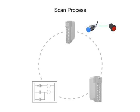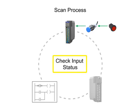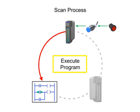After the three steps of the scan are completed, the scan cycle is repeated.